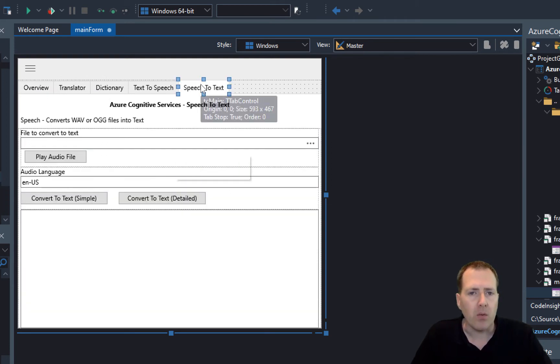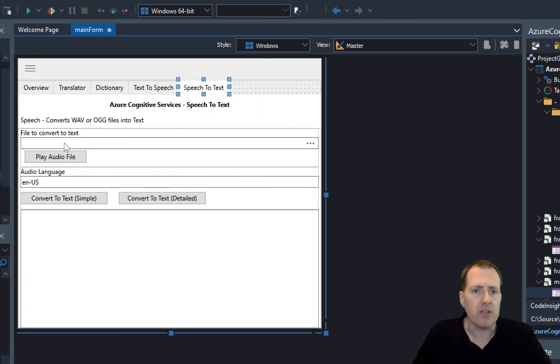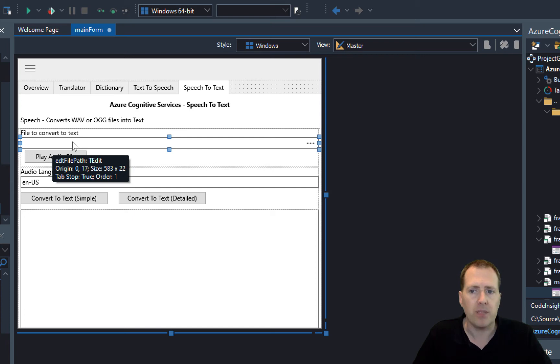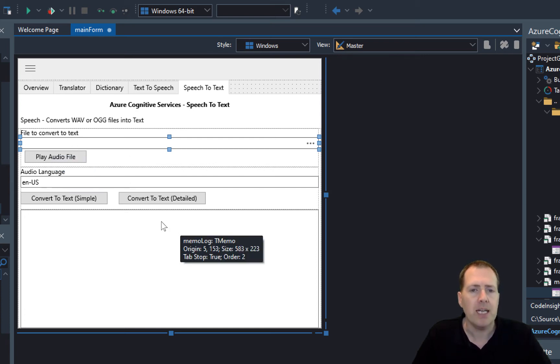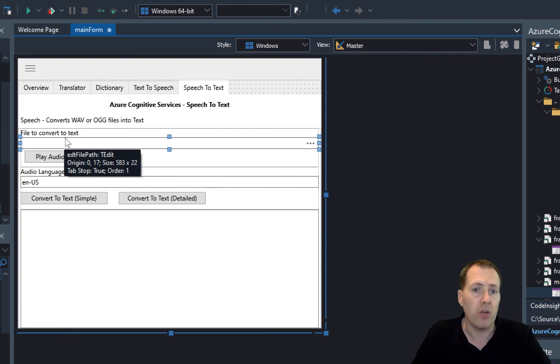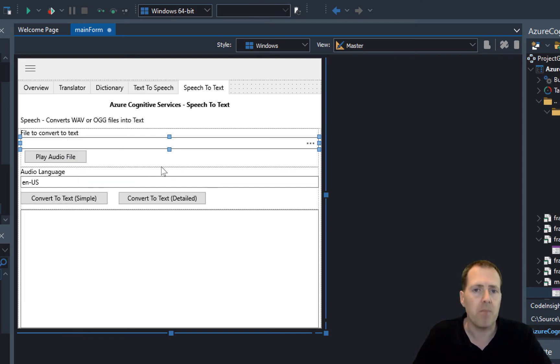When this application runs, it will pick up a specific audio file that is deployed with the application. You'll get this when you download the source code, and there's a build script that runs which will trigger when you go to build for the first time.